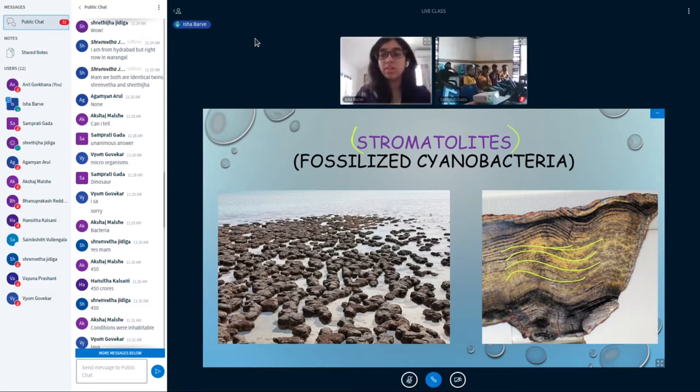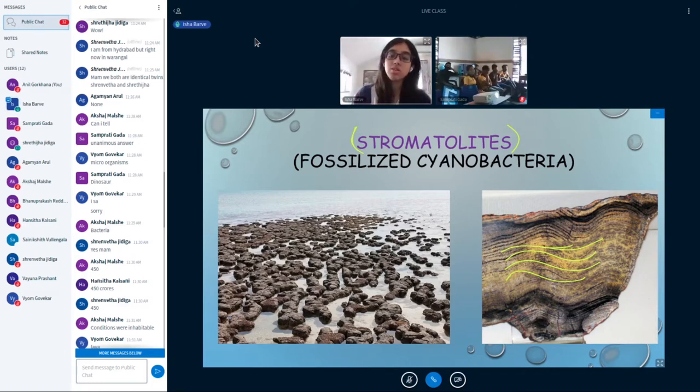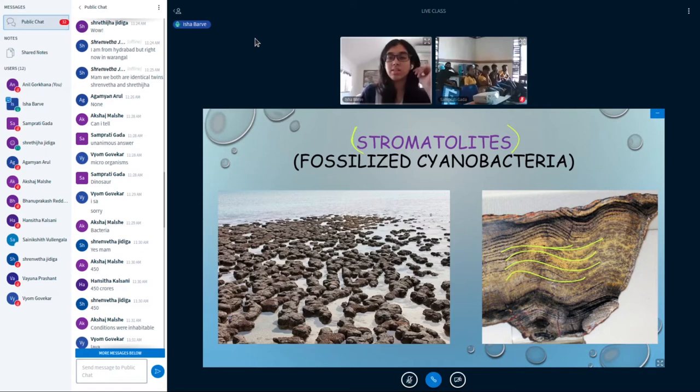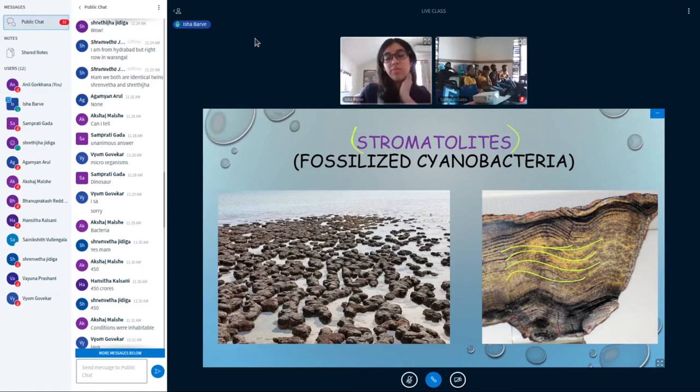They looked at these rocks and using various technologies they found out when these guys existed and concluded that in fact these are the oldest living organisms to be known.